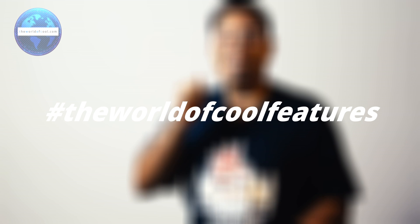Hey everyone and welcome to hashtag the world of cool features. In this video I'm going to show you how you can automate focus stacking as a technique on your Android phone to take much better product photos.